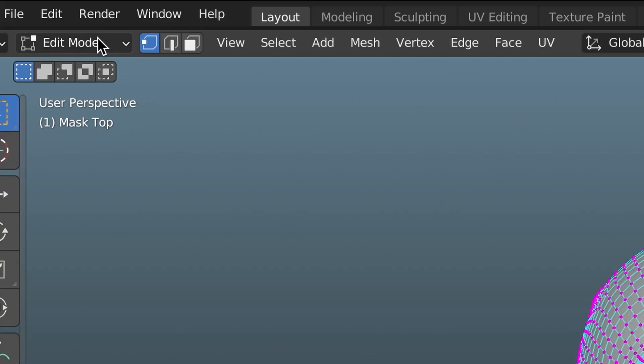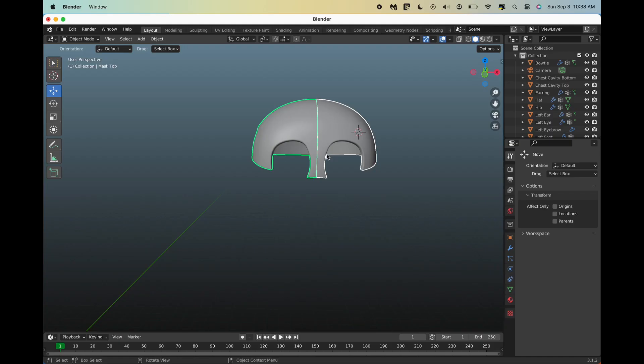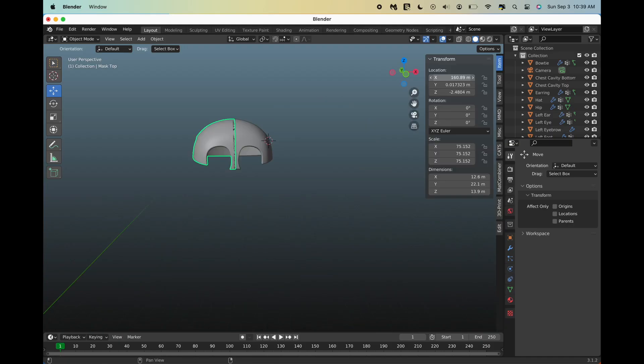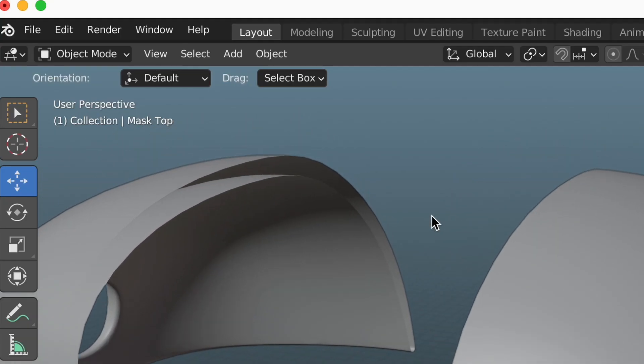Go back to object mode, and the model should be cut in two, although the model will have gaps which is bad for 3D printing, so we need to close them.